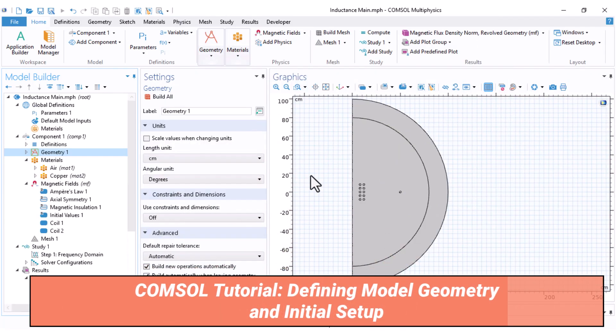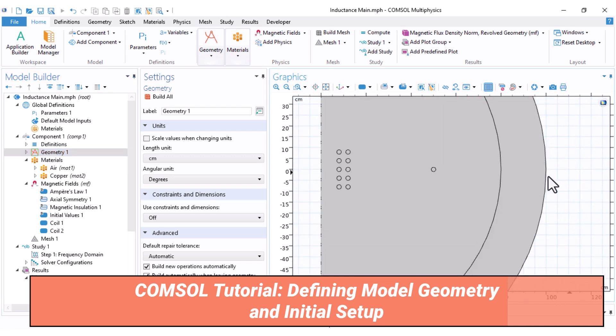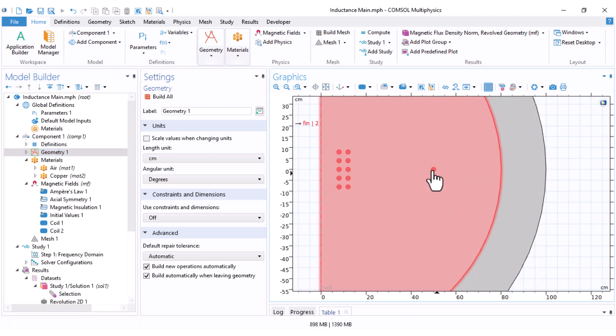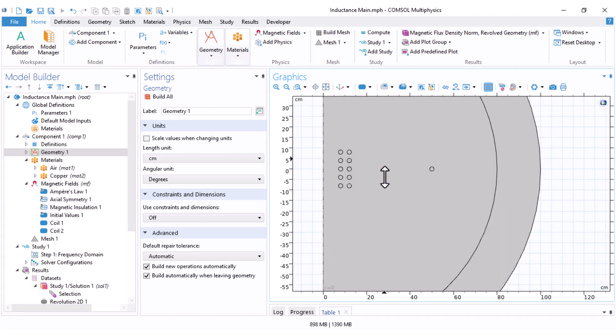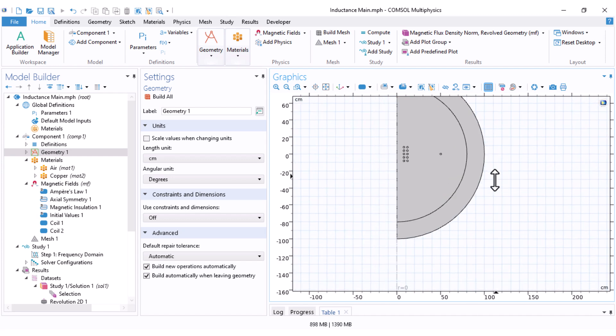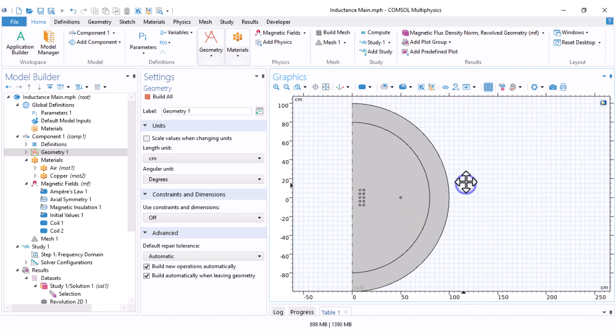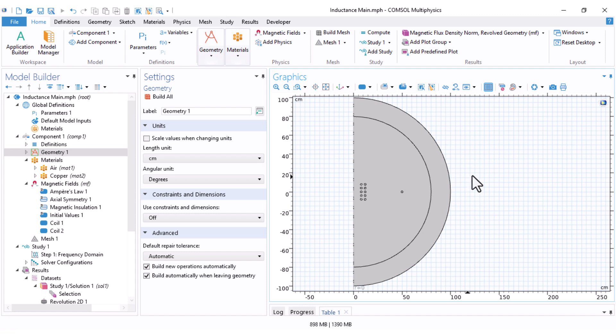First, I want to explain how to draw such a geometry. In this geometry, this is one of our coils, which has one turn. This is the second coil that has 10 turns, and the rest are the surrounding air. If you know how to draw such geometry, you can just skip this part. But this time, I want to draw this geometry using the sketch properties of the software.